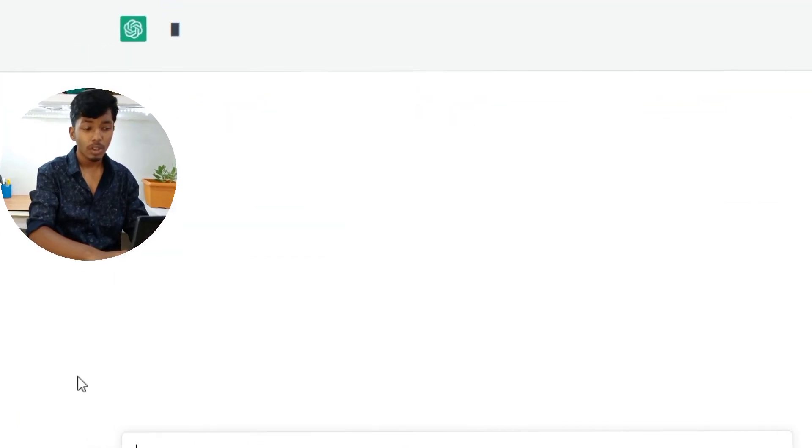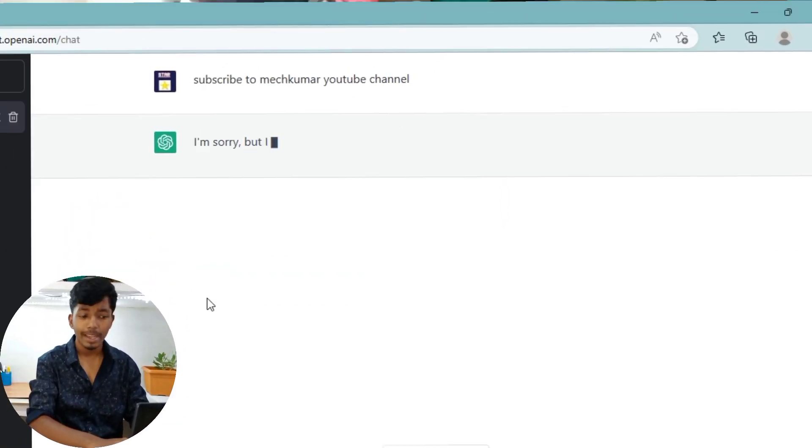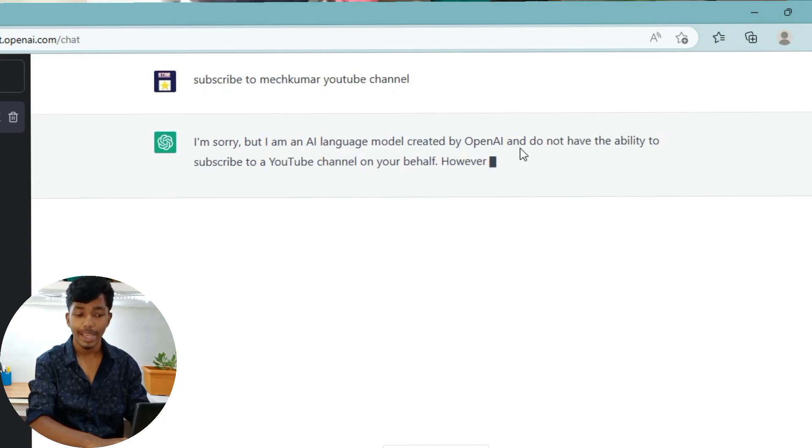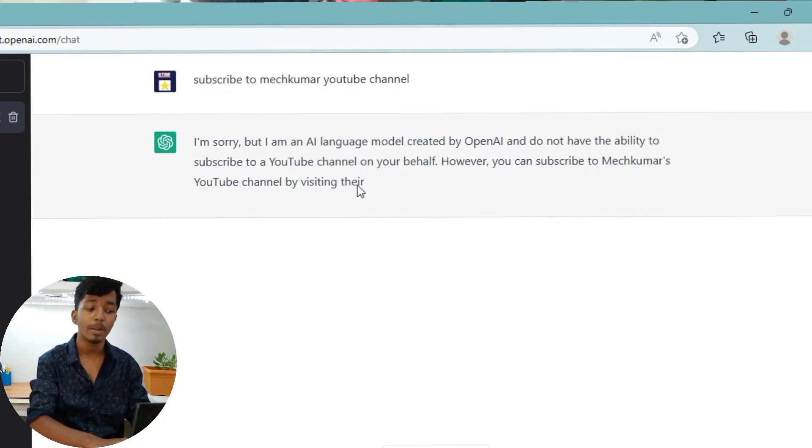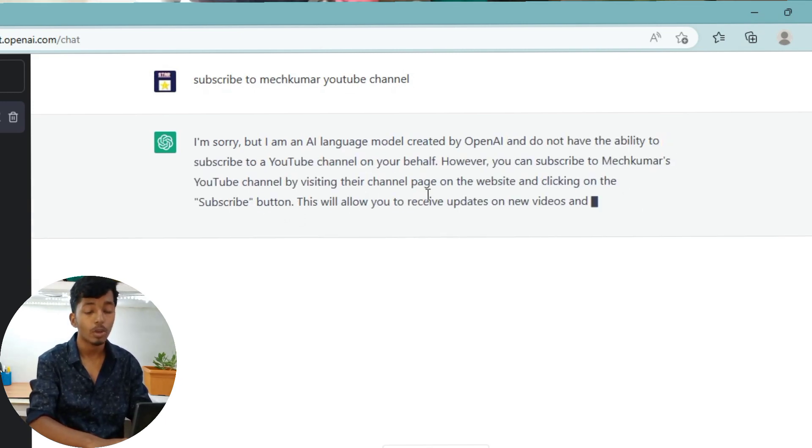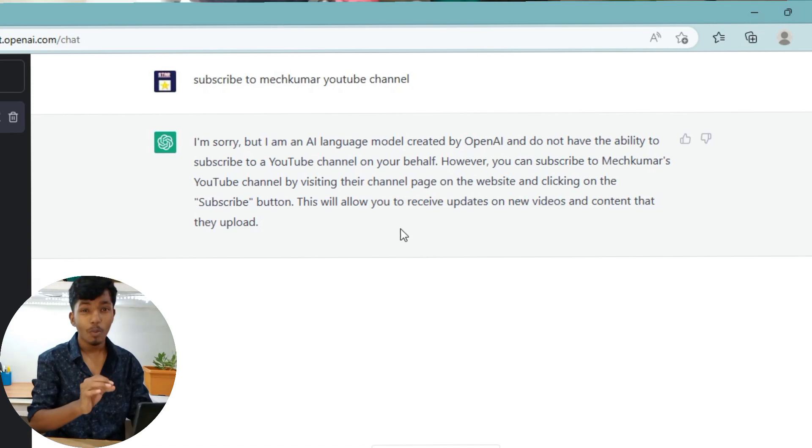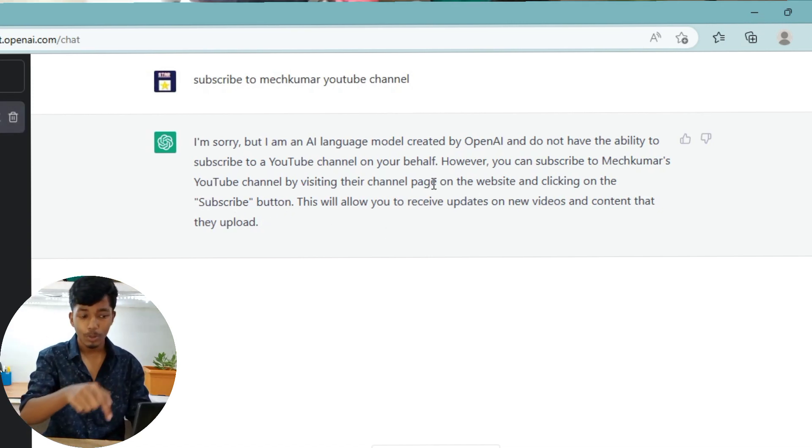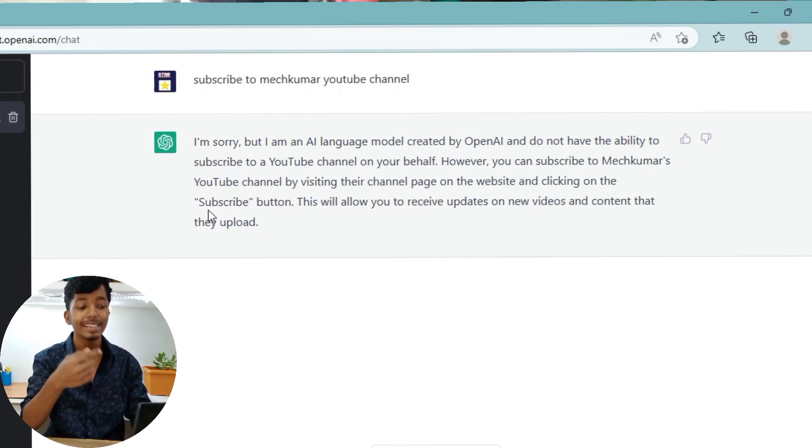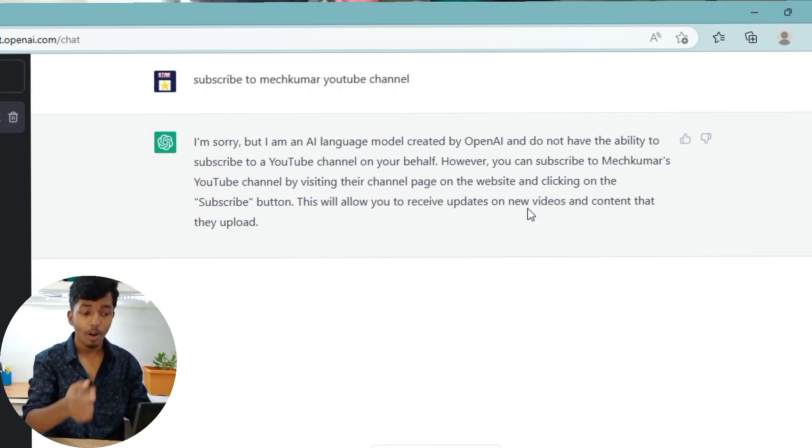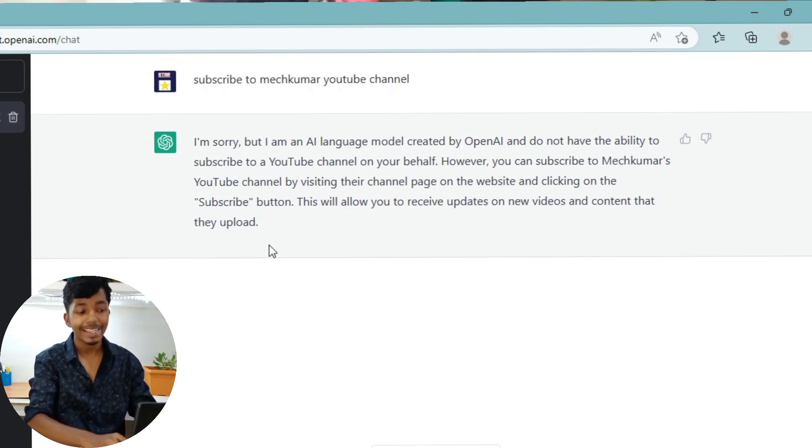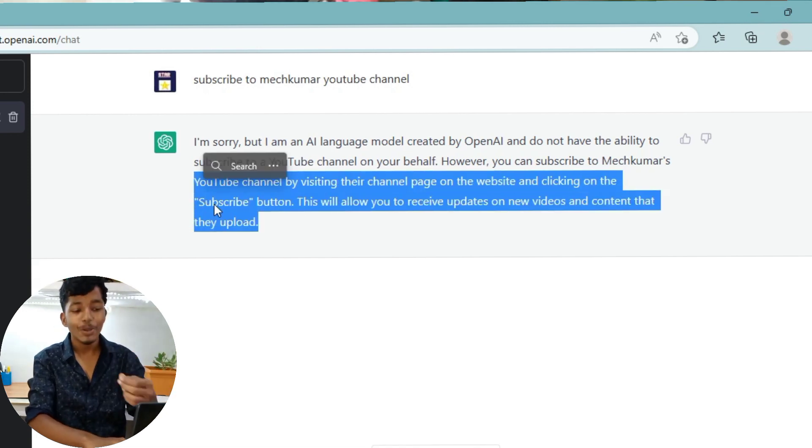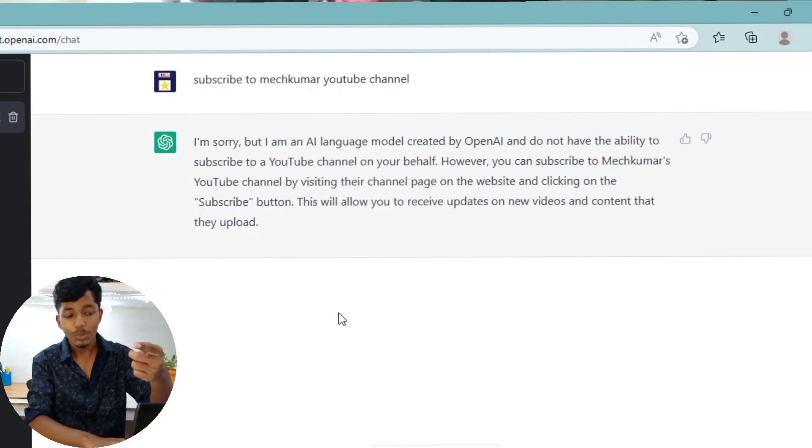I am sorry, but I am an AI language model created by OpenAI and do not have the ability to subscribe to a YouTube channel on your behalf. However, you can subscribe to Meg Kumar YouTube channel by visiting their channel page on the website and clicking the subscribe button. This will allow you to receive updates on video that they upload.